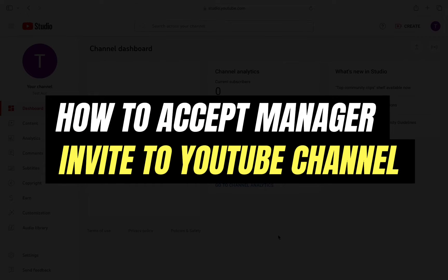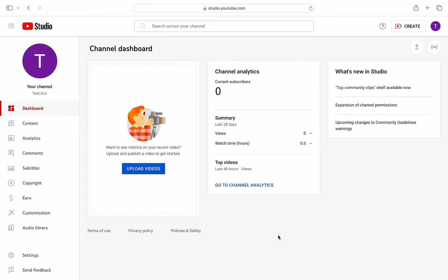Hello everyone, welcome back to another tutorial. In this video I'm going to walk you through the steps of how you can accept a manager invite to a YouTube channel. It's a very quick and easy process, so make sure to follow along.